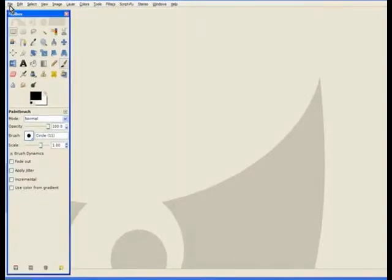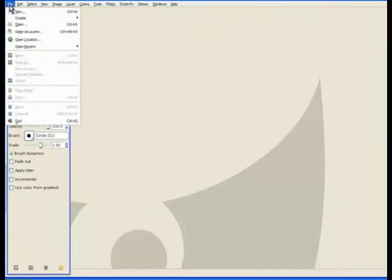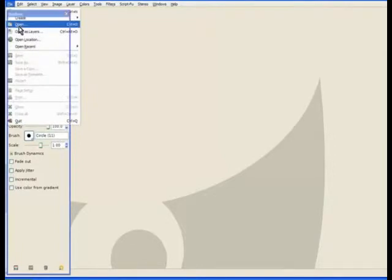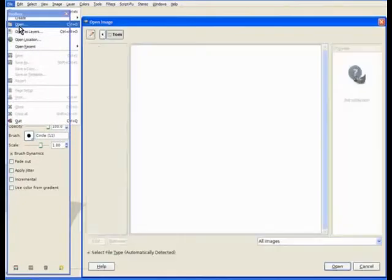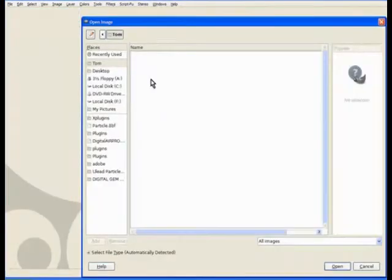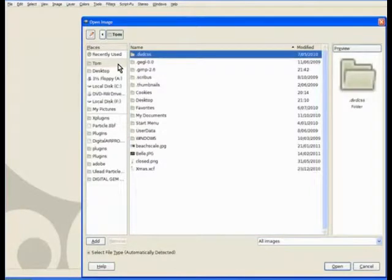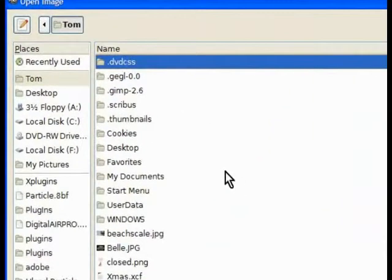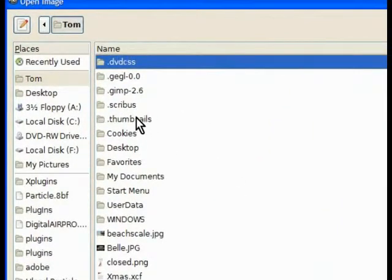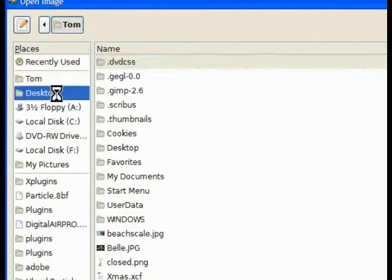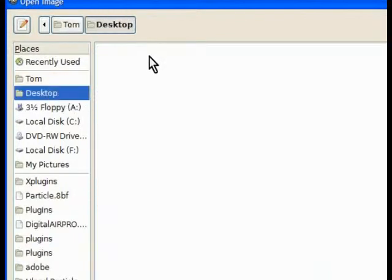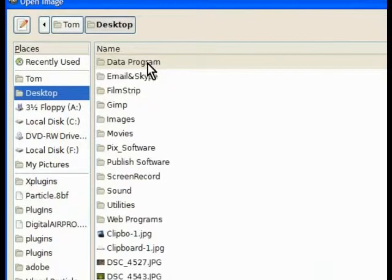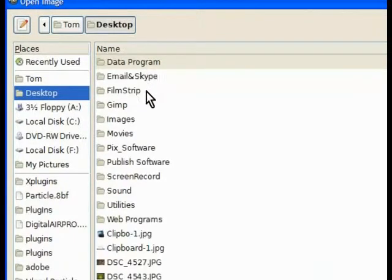We're going to use four photographs. I've used up to eight in one stage. So we go to open and I've got a folder on the desktop with the film strip. And put it on the desktop. And in here there's a folder with film strip.